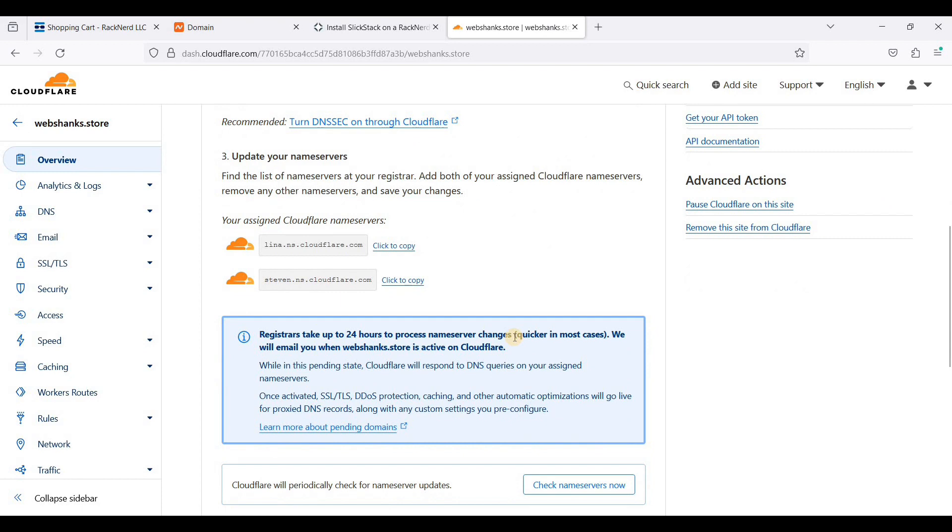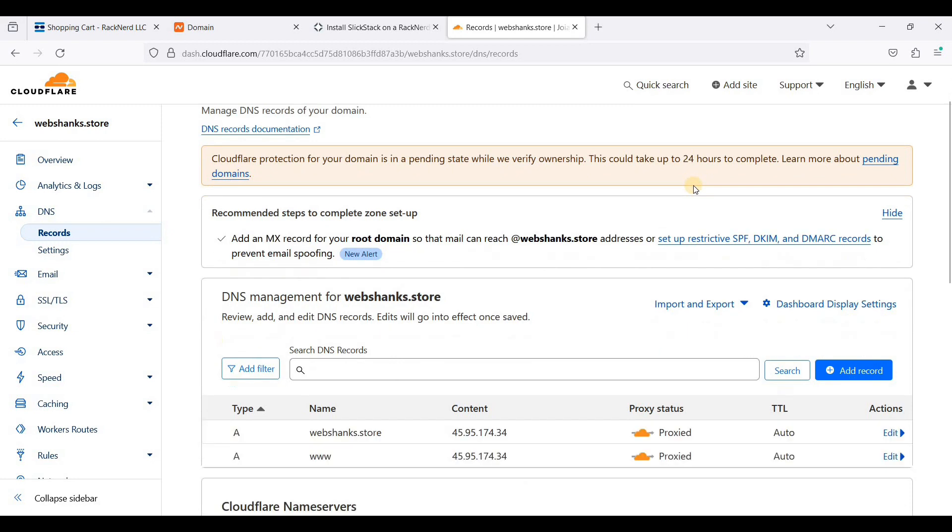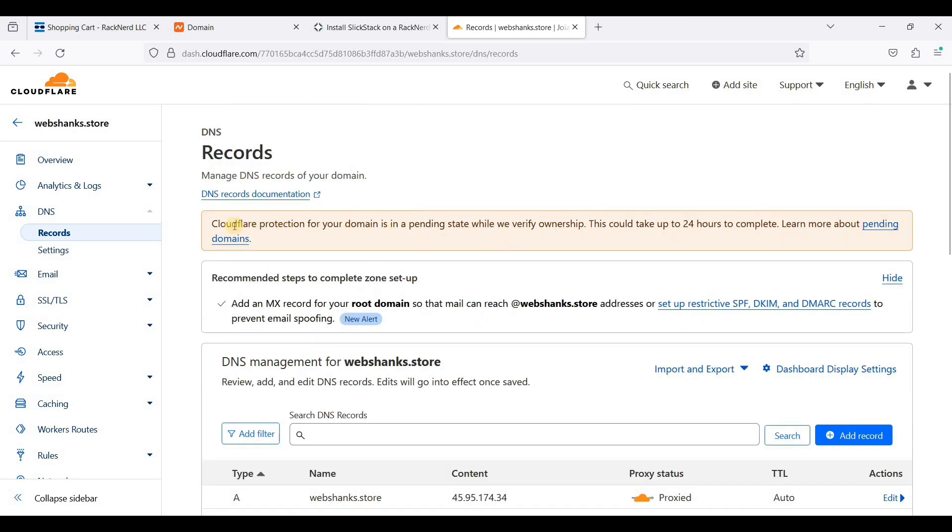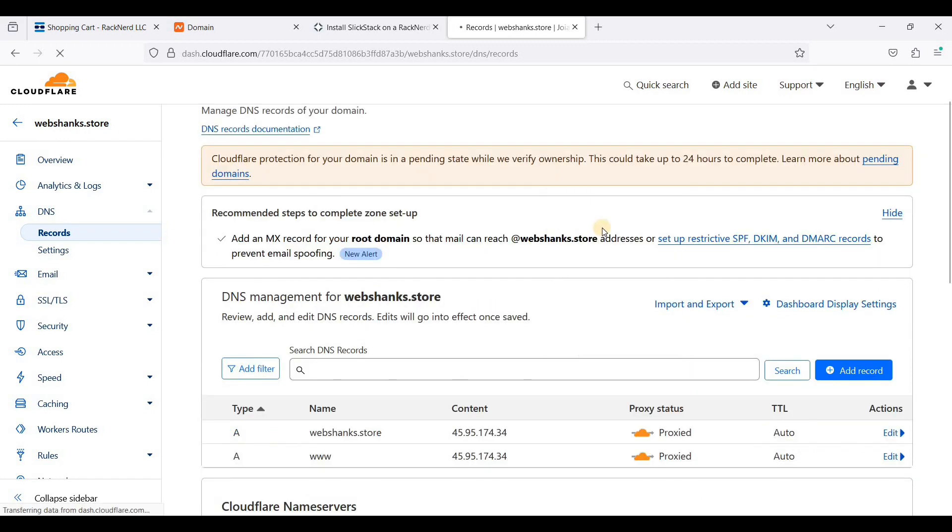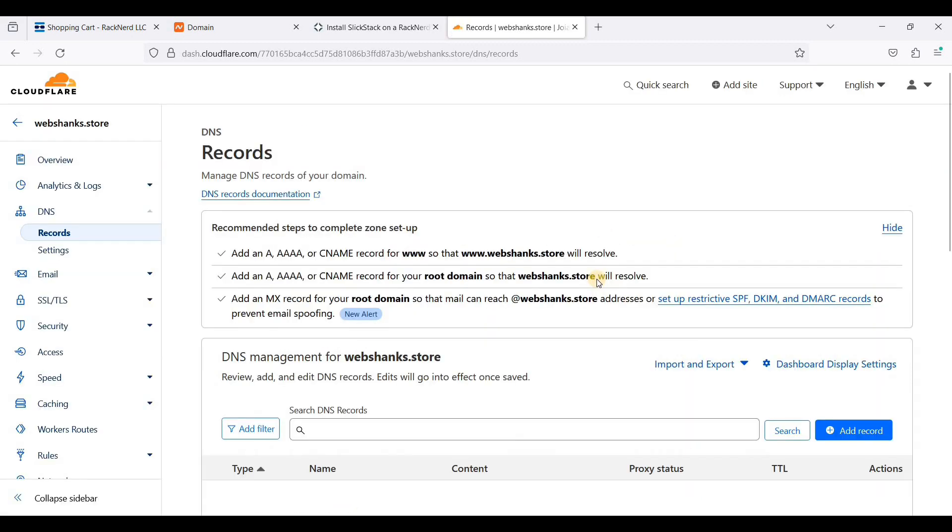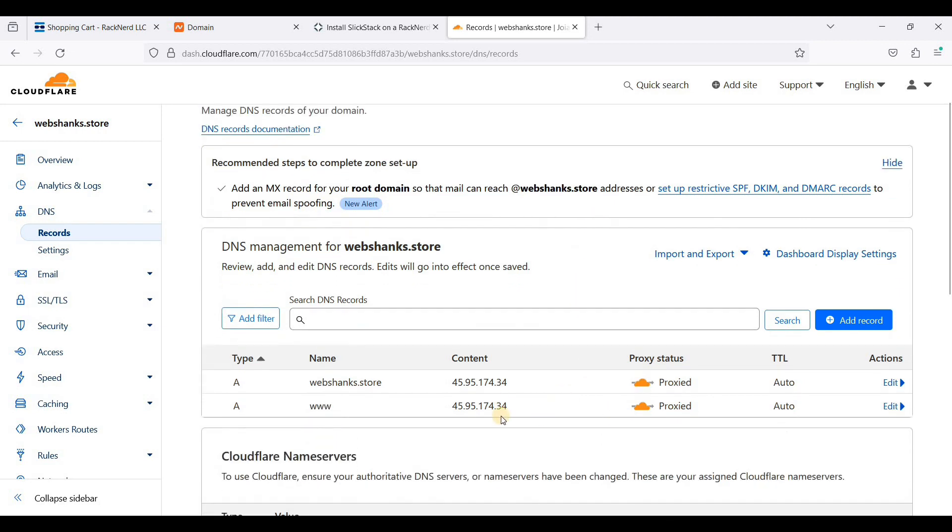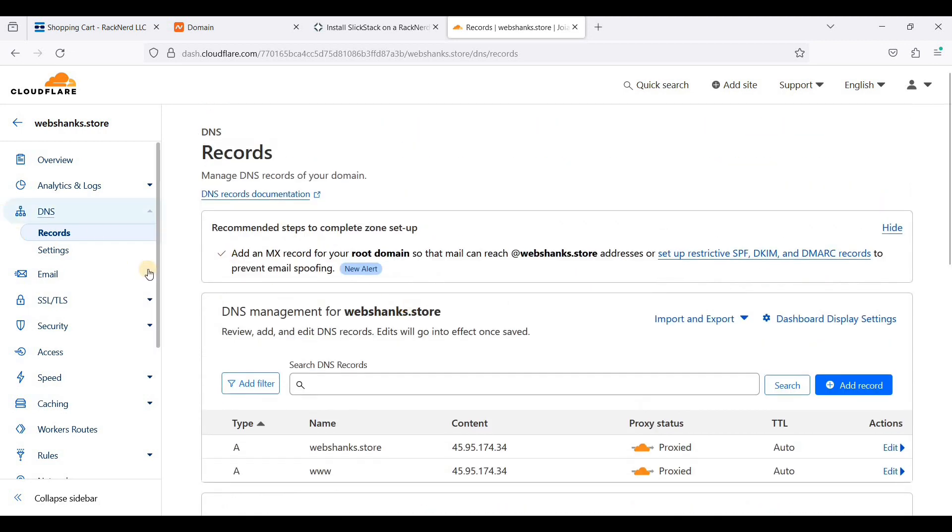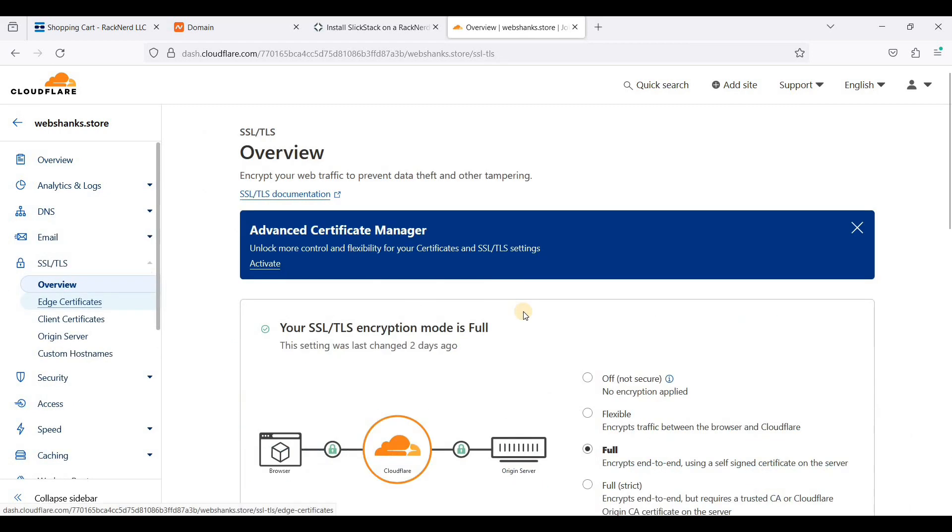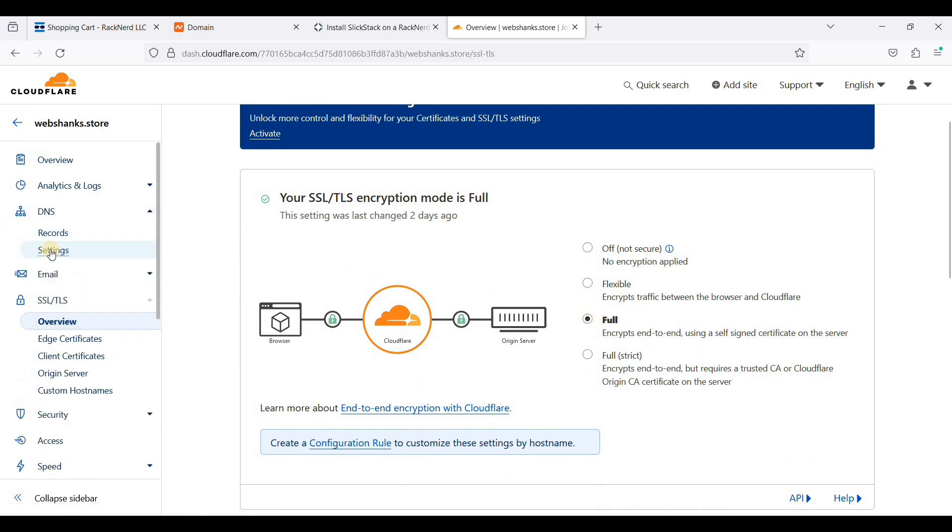Let's check our DNS. We just need to wait again. Now we have our DNS propagated. Let's go to SSL and TLS. Be sure to choose full. Next we will go to DNS settings.